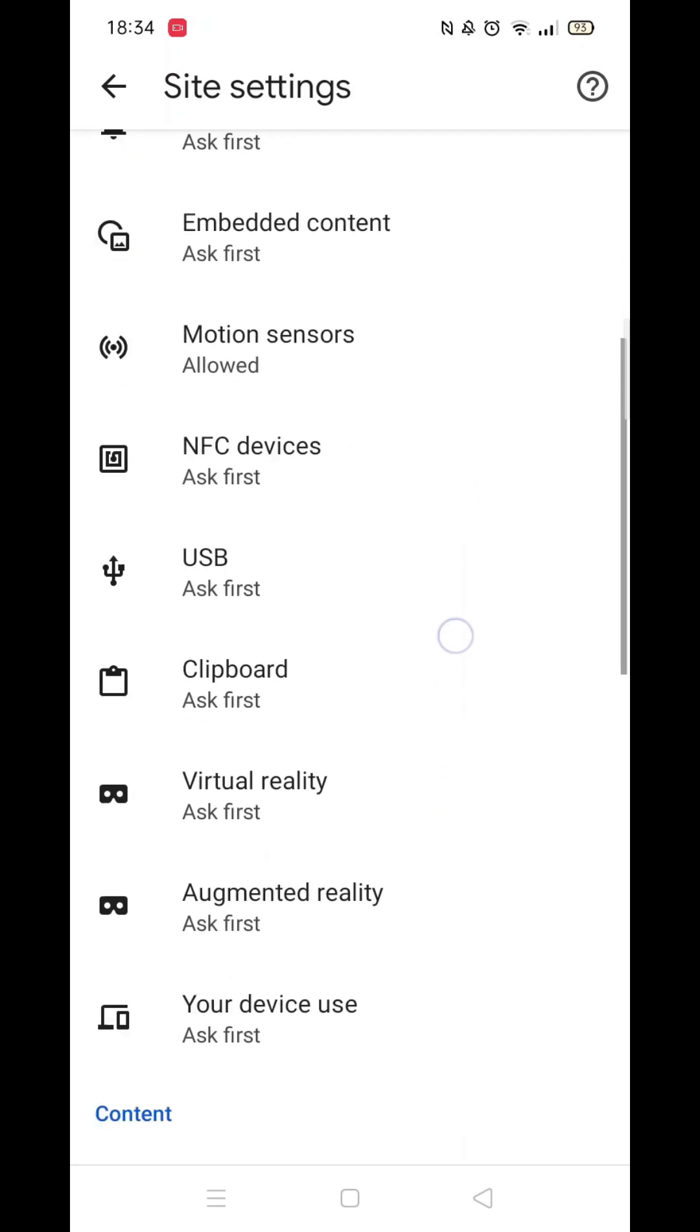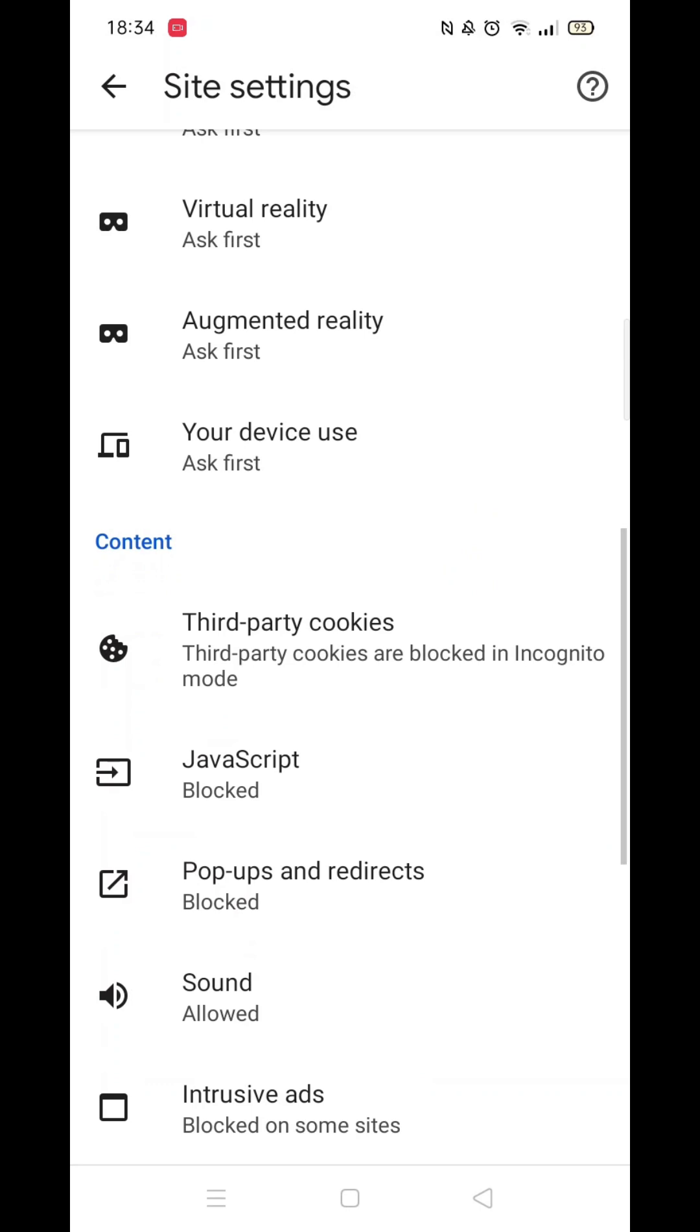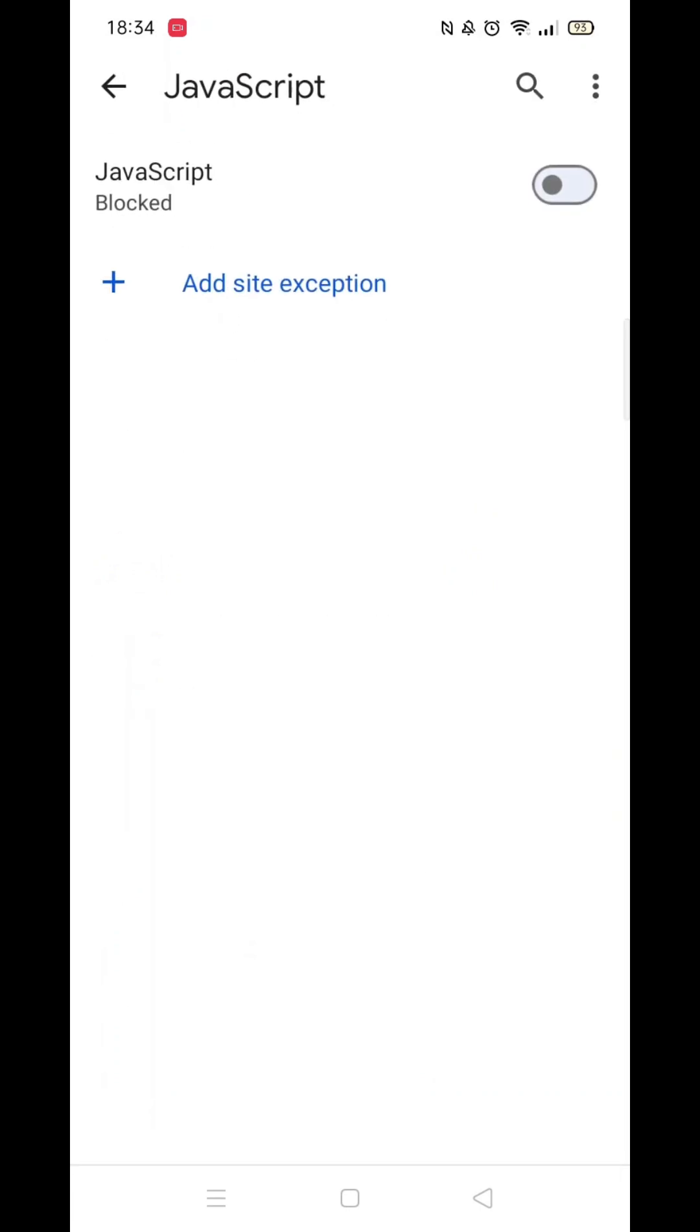Now, scroll down until you see the JavaScript settings. You will notice it says Blocked underneath. Open up JavaScript settings.